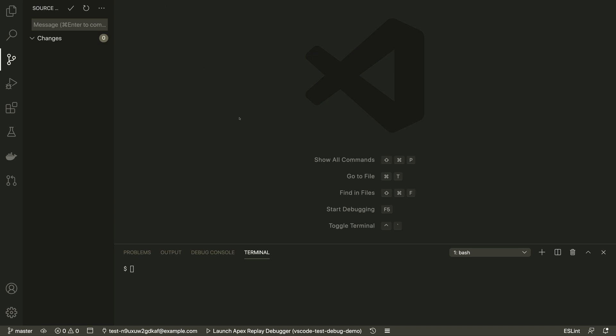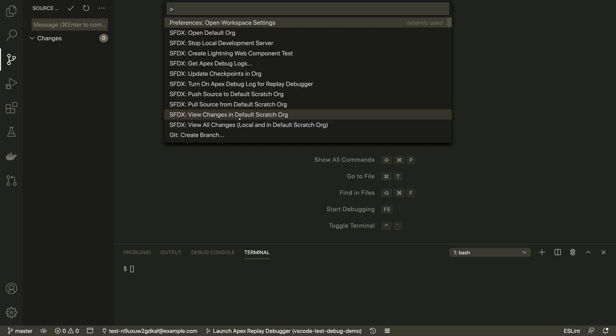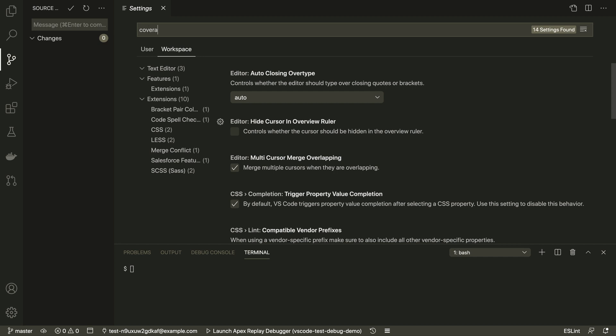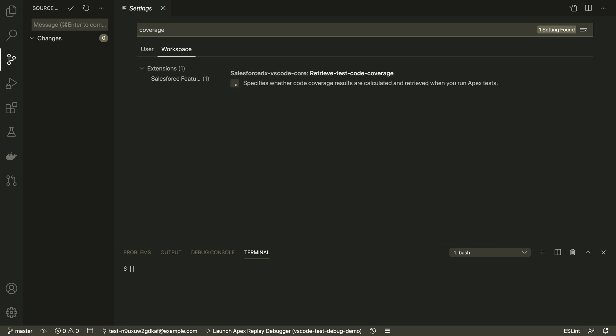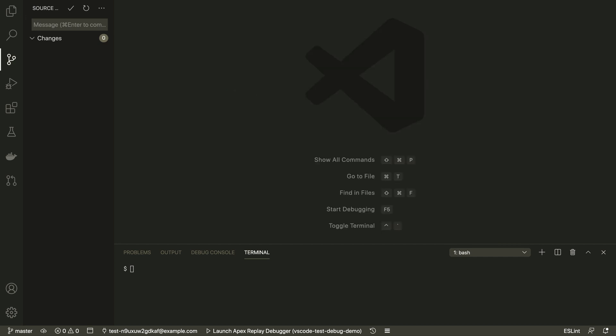The Salesforce extensions for VS Code make it easier to test and debug. If you haven't already, be sure to turn on the code coverage option in the extension settings.